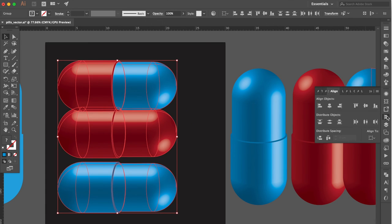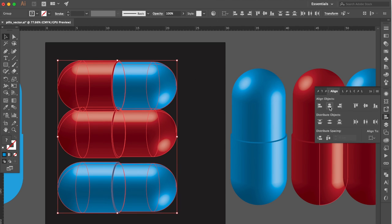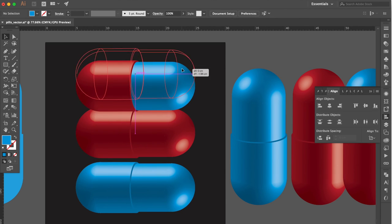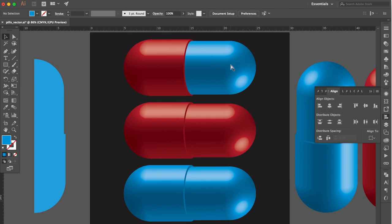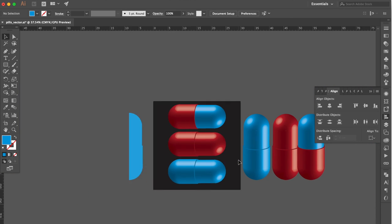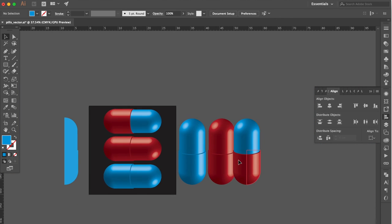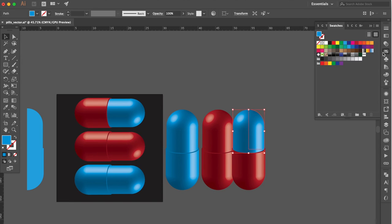Now we have already know how to create the 3D pills easily. Please note you cannot change the color after the object expand appearance. If you want to change the color after create the 3D revolve like this.